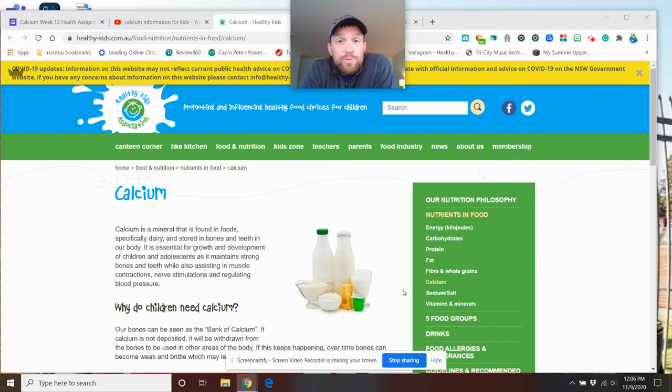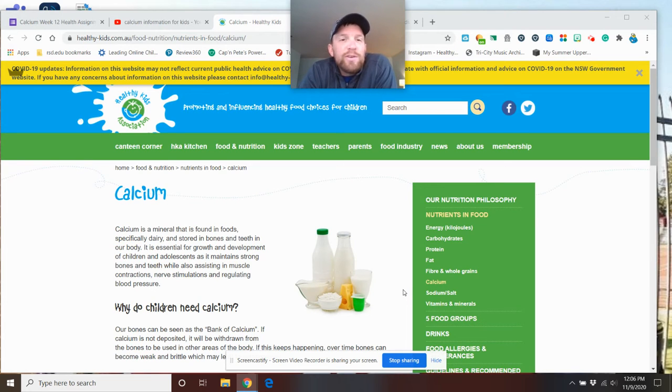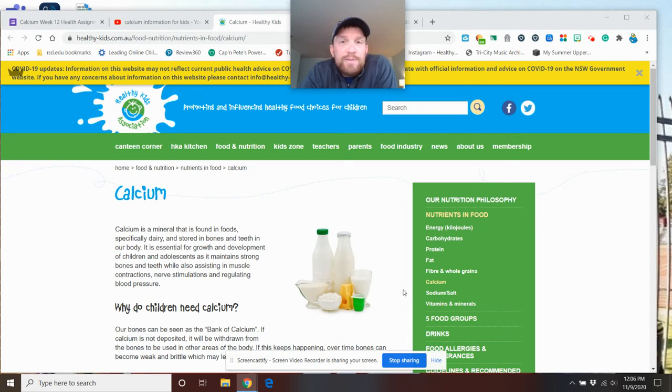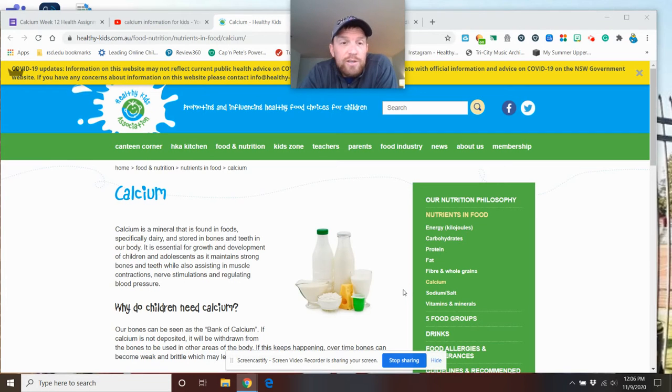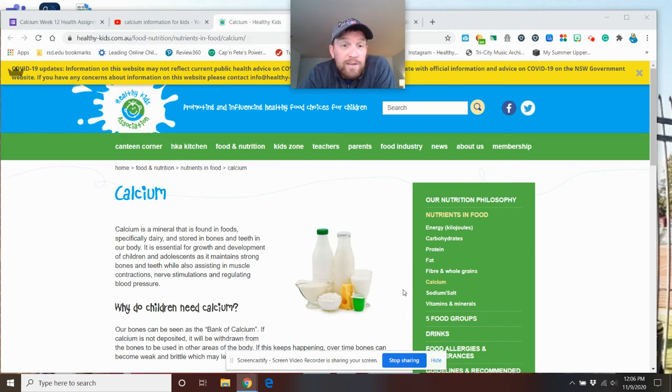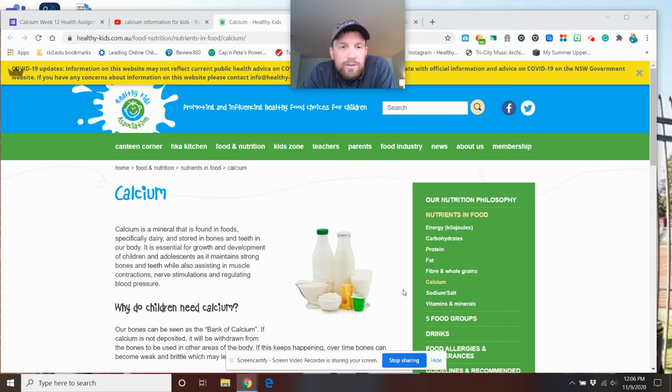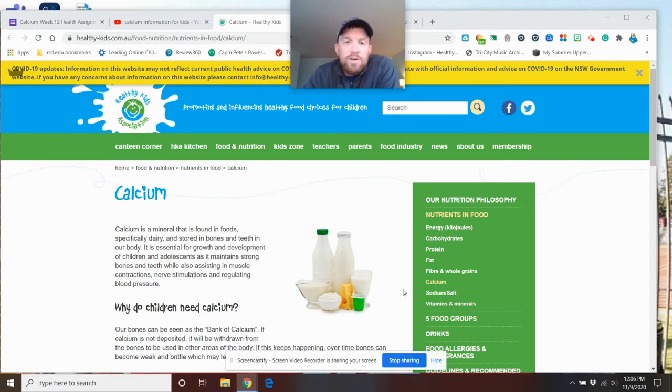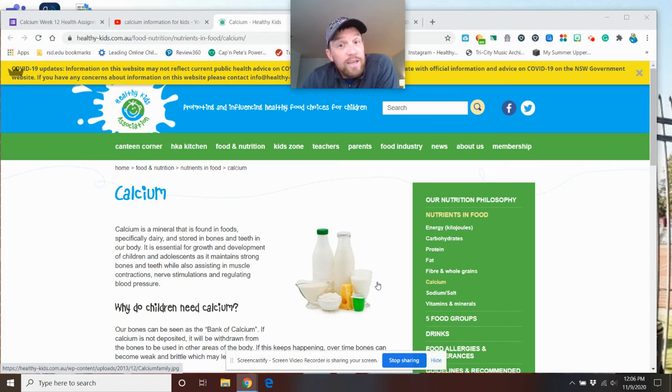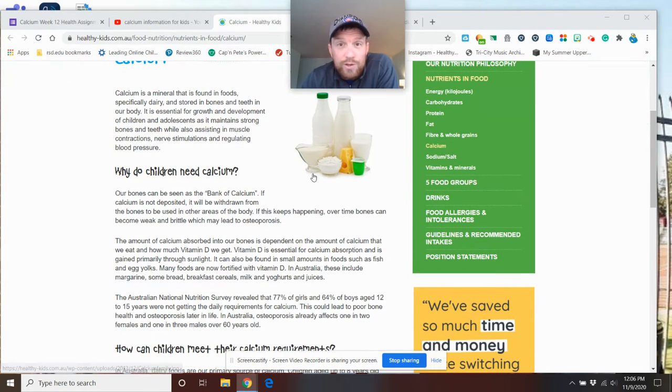It mixes great with something called Vitamin D, which is the sun. So calcium is a mineral that is found in foods, specifically dairy, and stored in bones and teeth in our bodies. It is essential, it is necessary, it is mandatory for growth and development of children and adolescents. It makes strong bones and teeth while assisting in muscle contraction, nerve stimulation, and blood pressure. So why do you think you have milk every day at school? It's essential for your growth.